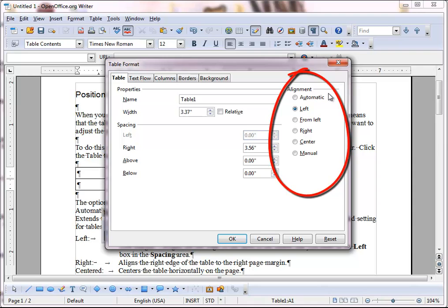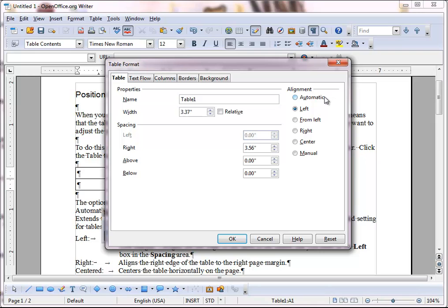The options are Automatic, which extends the table horizontally to the left and to the right page margins. This, by the way, is the recommended setting for tables in HTML documents.